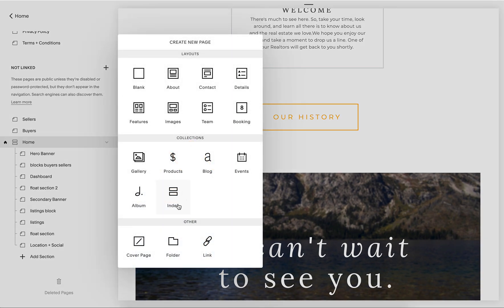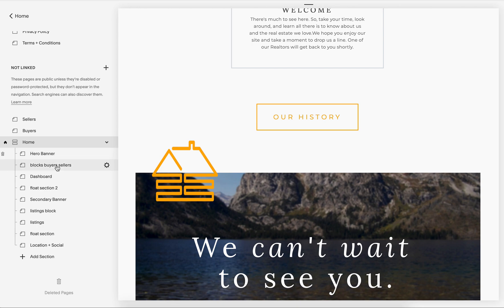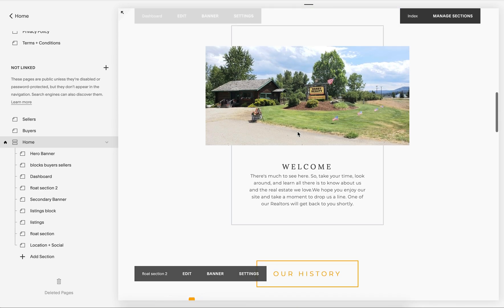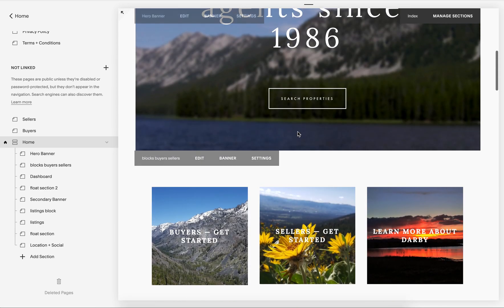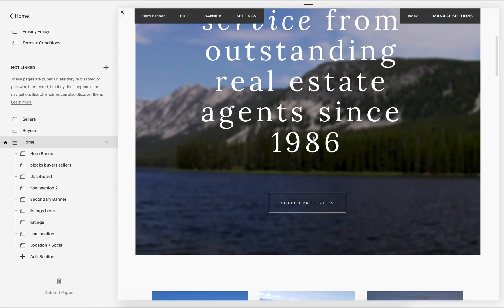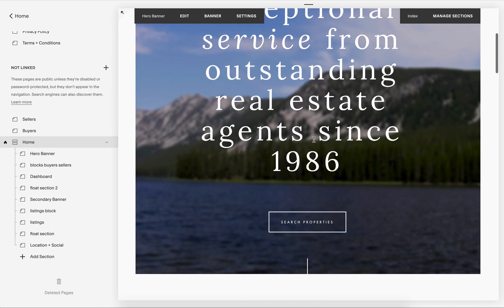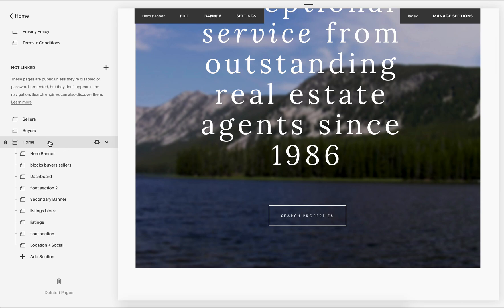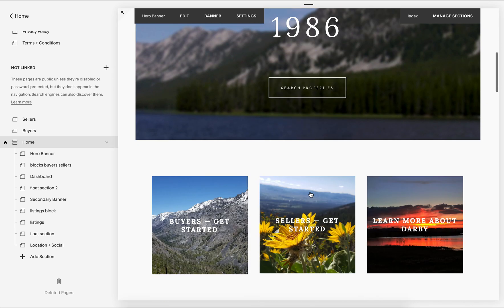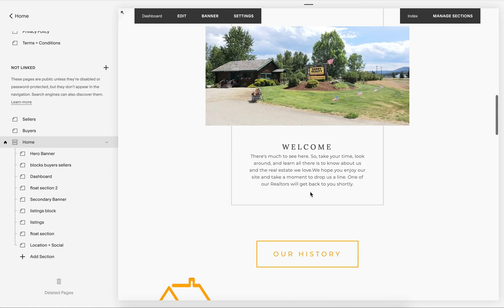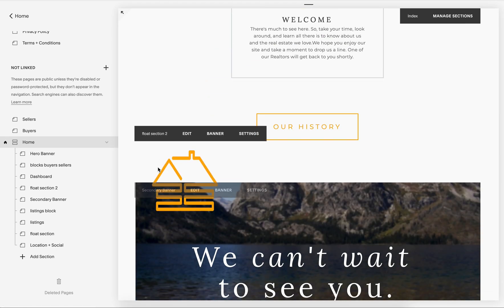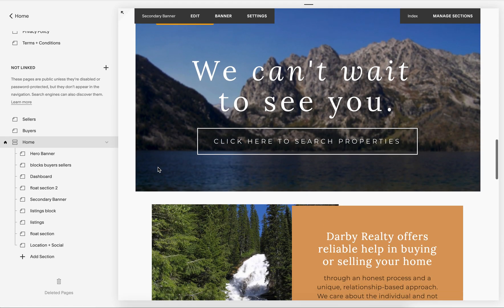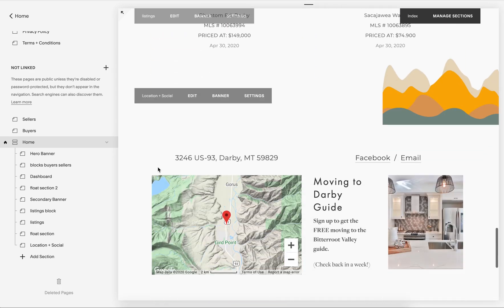You need to make sure that you're using a Brine family template and Squarespace 7.0, and then you can go add and add an index and start creating these pages, which are just pretty much sections under your home index page.